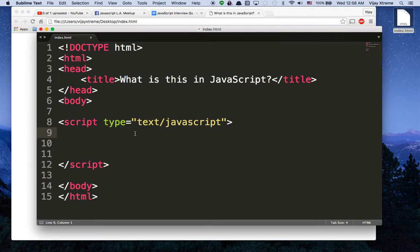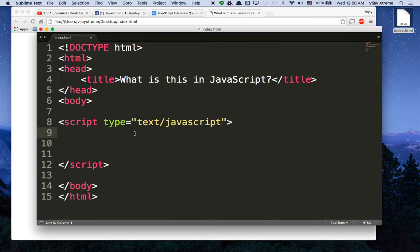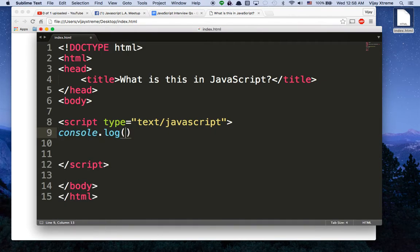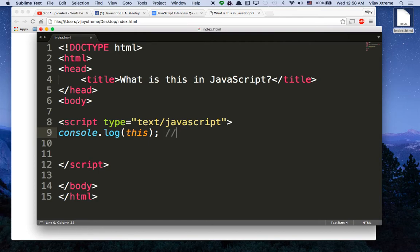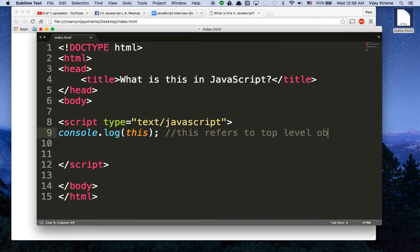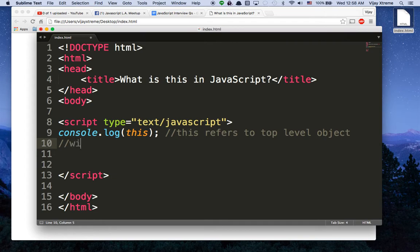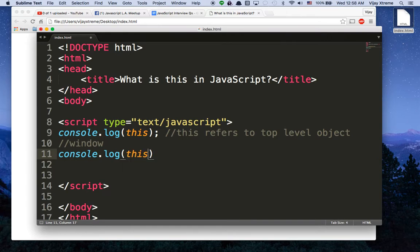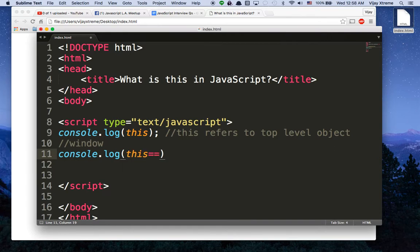Now, the reason this is confusing is because it doesn't work like programming languages in PHP or Ruby on Rails or some of the other stuff like Python. This is pretty different in JavaScript. There are actually four different types of this variables. So we're going to go over each one real quick. The first one, if you say console.log this, then by itself this refers to the top level object. And by default, that is the window.